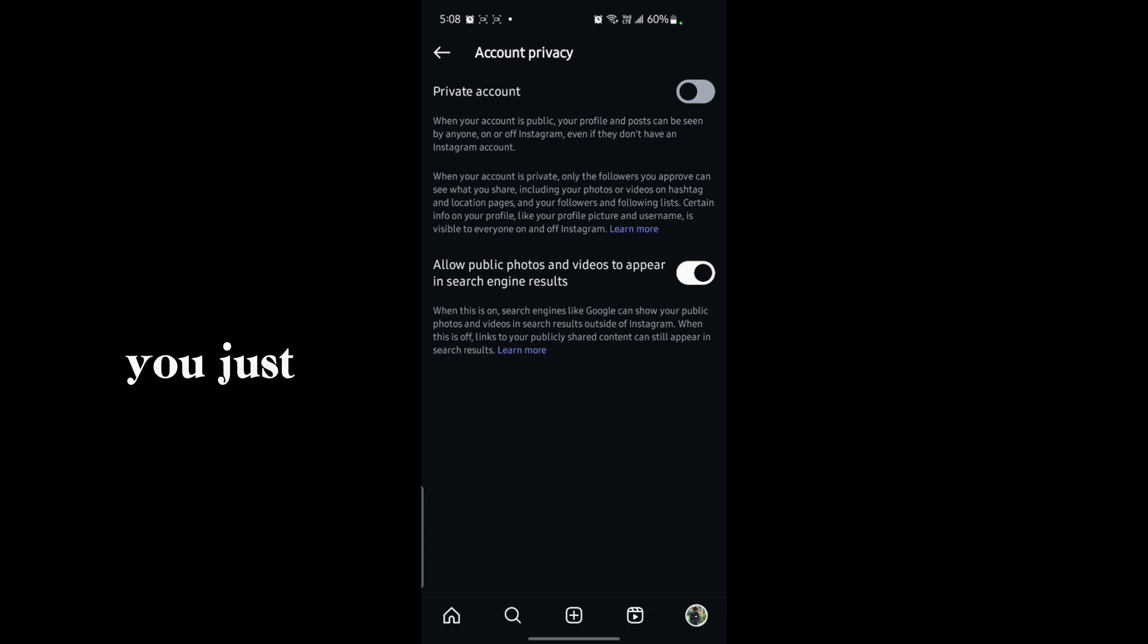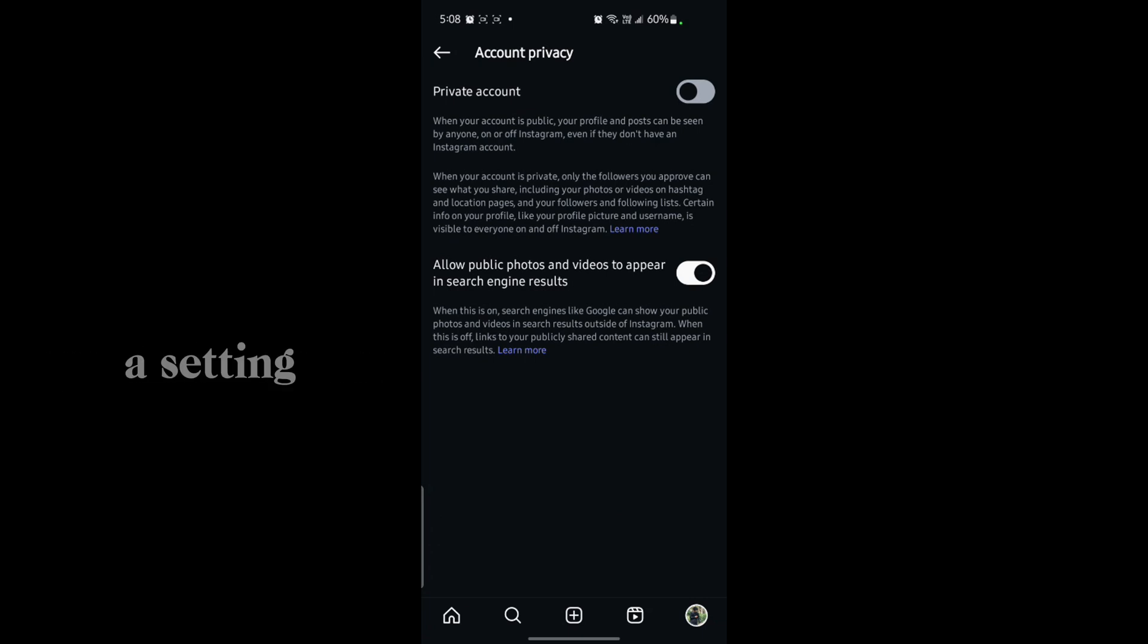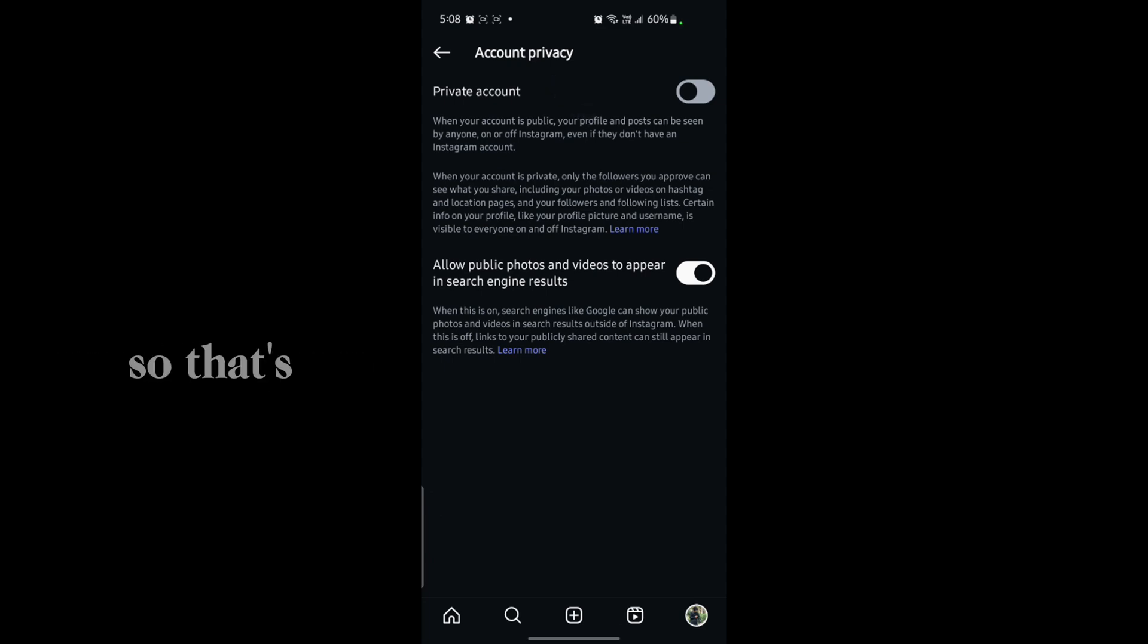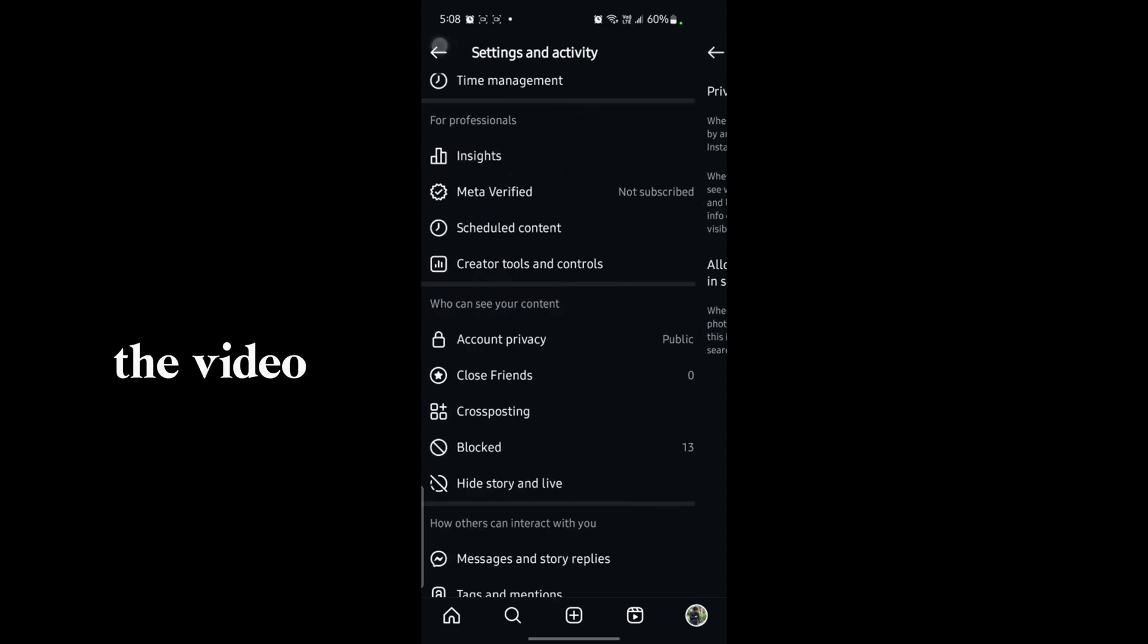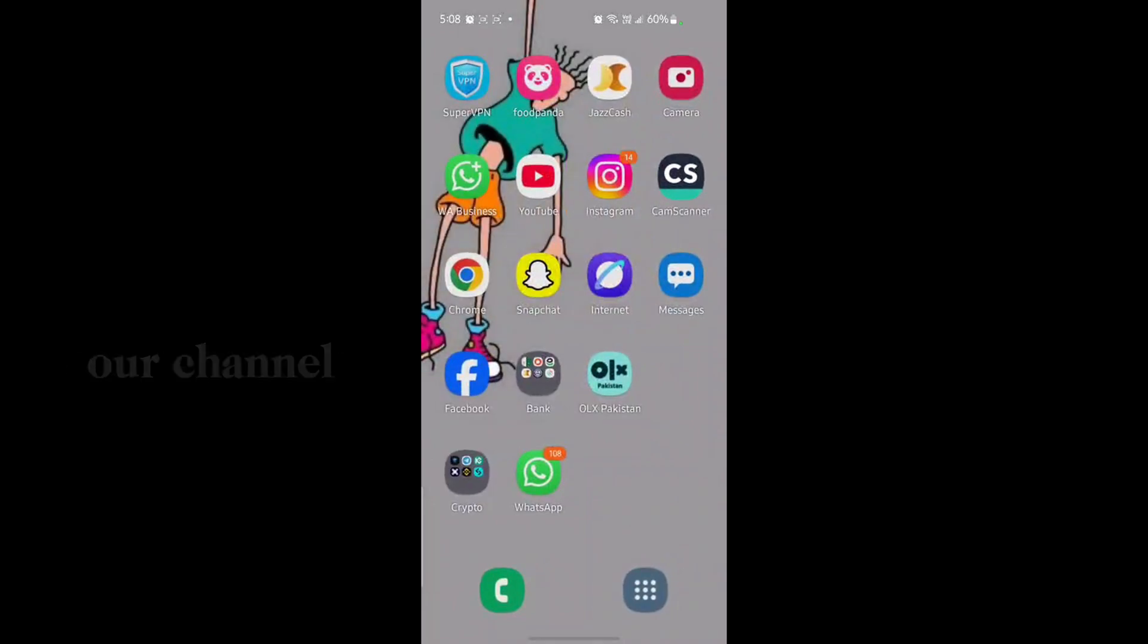So that's the setting – just turn on Private Account if you have a personal account on Instagram. This is how you hide your follower and following list on Instagram. Make sure you like our video and subscribe to our channel for more tech-related videos.